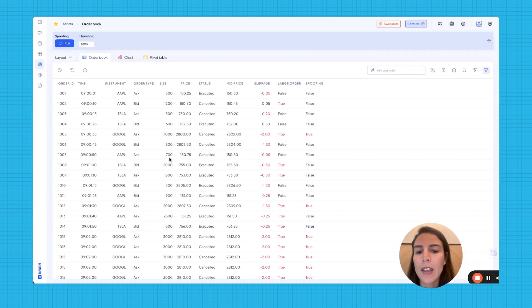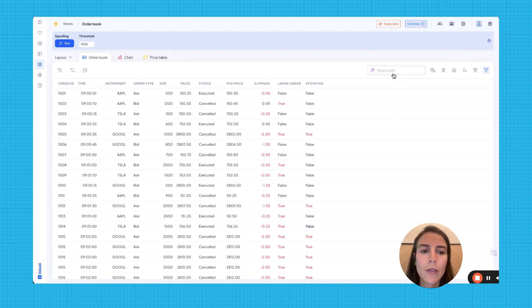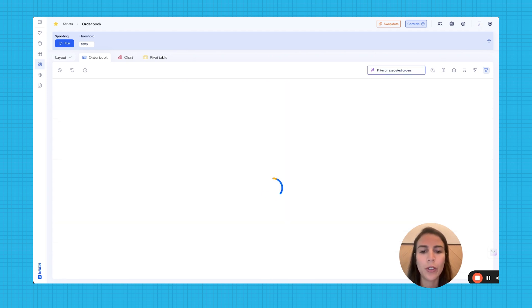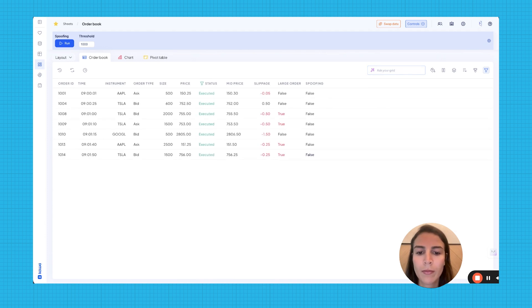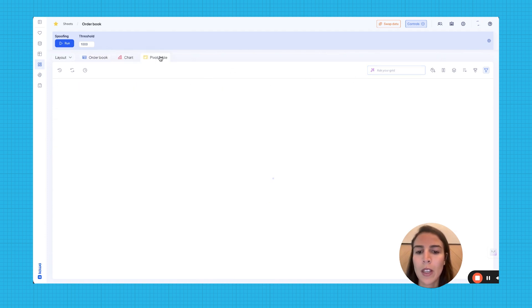The app is now live, and you can start using it by, for example, filtering your grid on executed orders. You can also create charts, pivot tables.